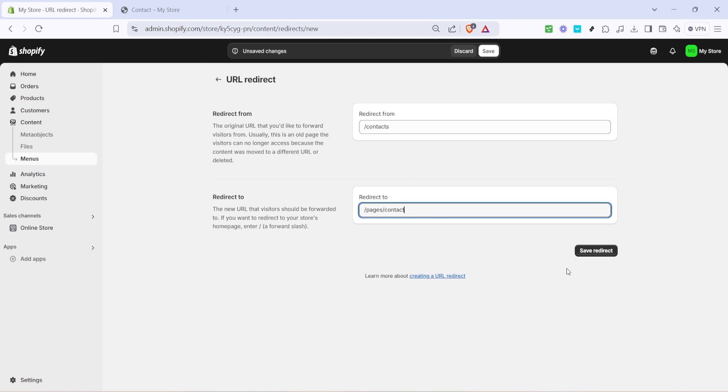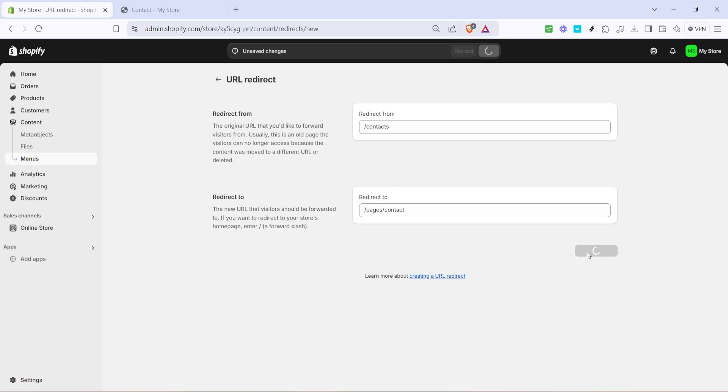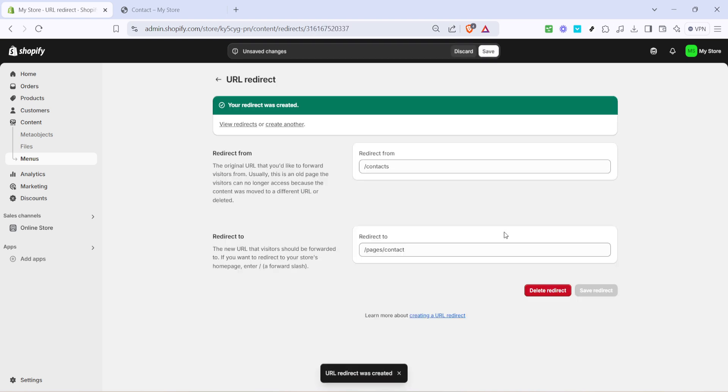It's crucial to ensure you enter these paths accurately to prevent any broken links. Once you've filled in both fields, take a moment to double-check your entries. This is important because any typos can lead to errors when visitors try to access your content. After verifying that everything is correct, locate the button at the bottom that says save redirect and give it a click.